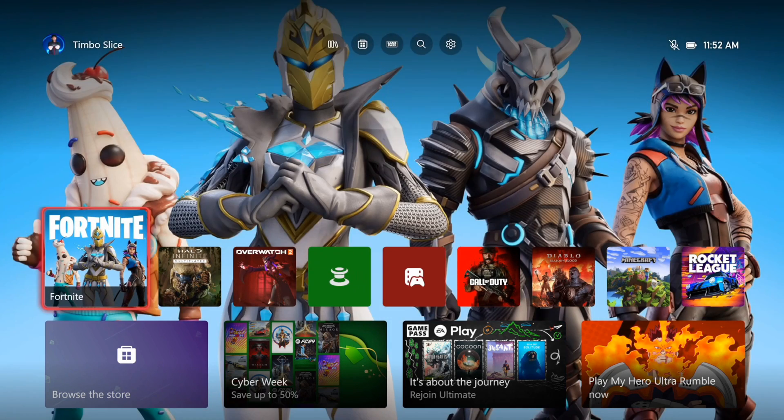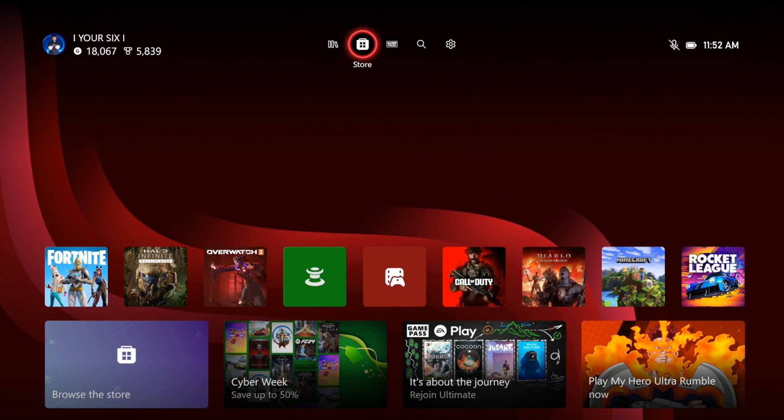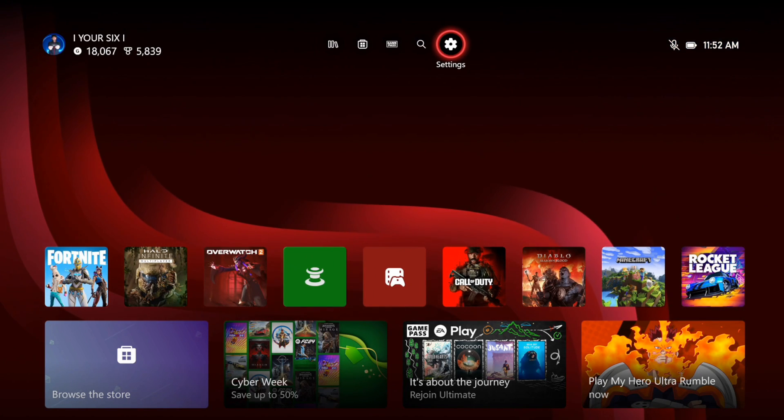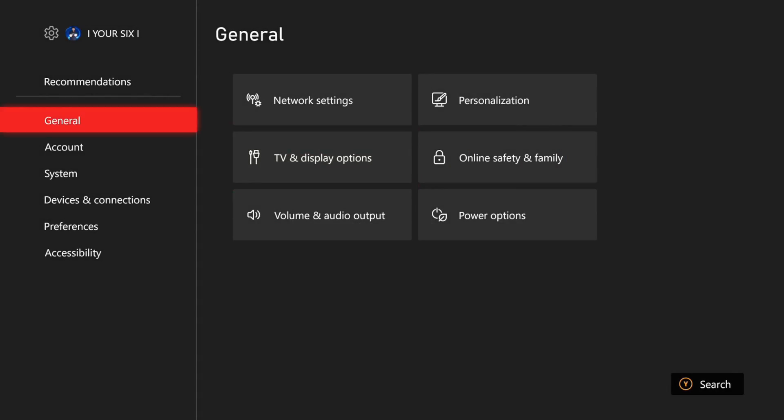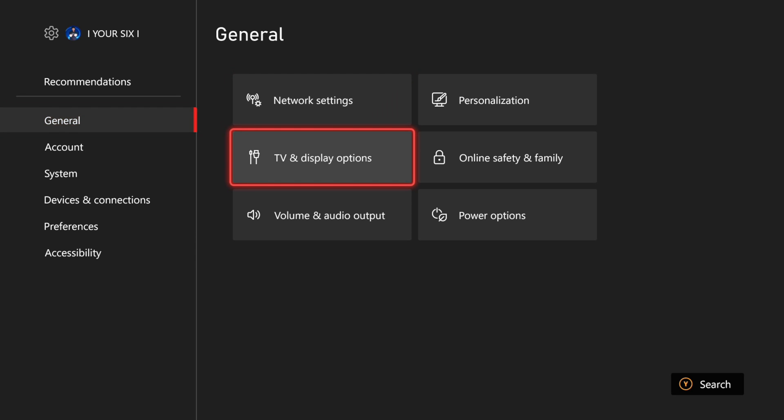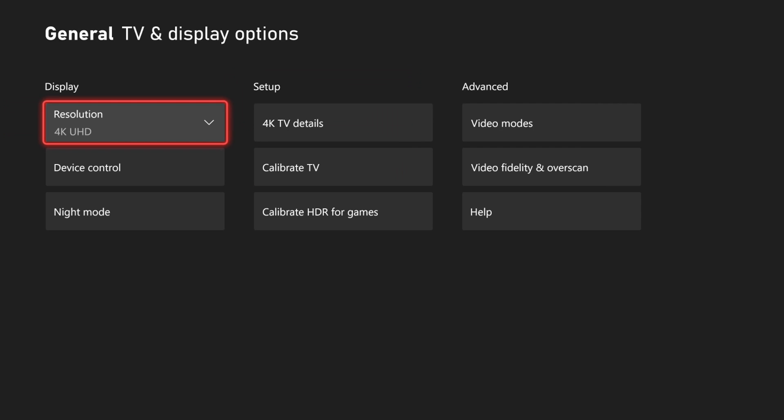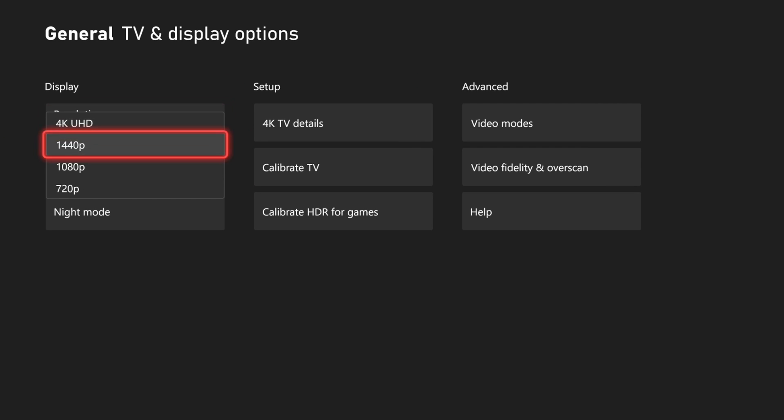Now if it's got a bunch of black bars on the top and the bottom, we want to go to the home screen and then go over to Settings. Then under General, let's go to TV and Display Options, and then we have Resolution right here.